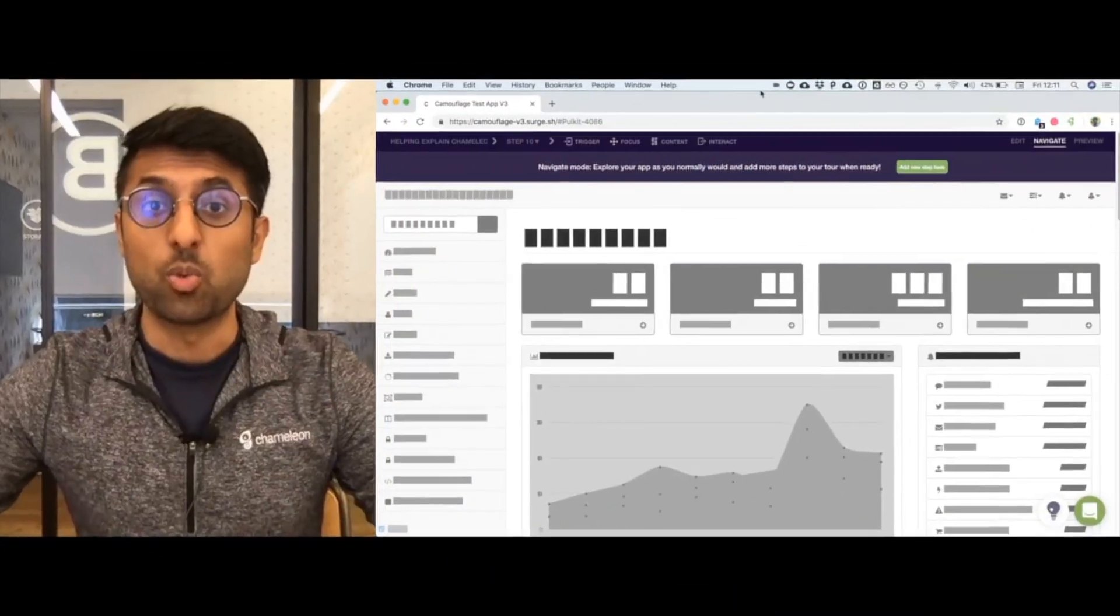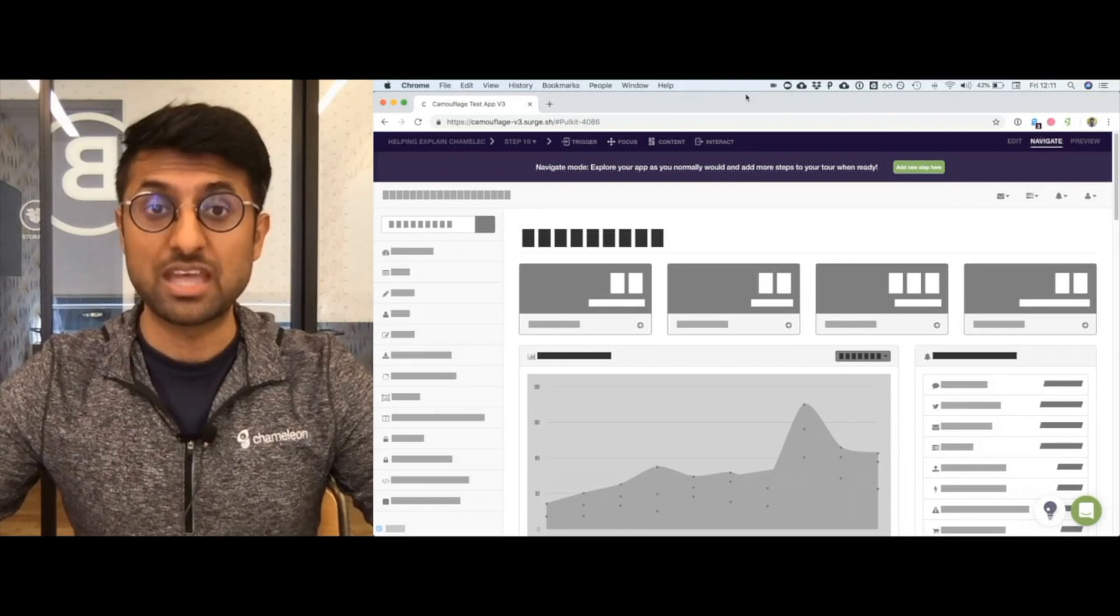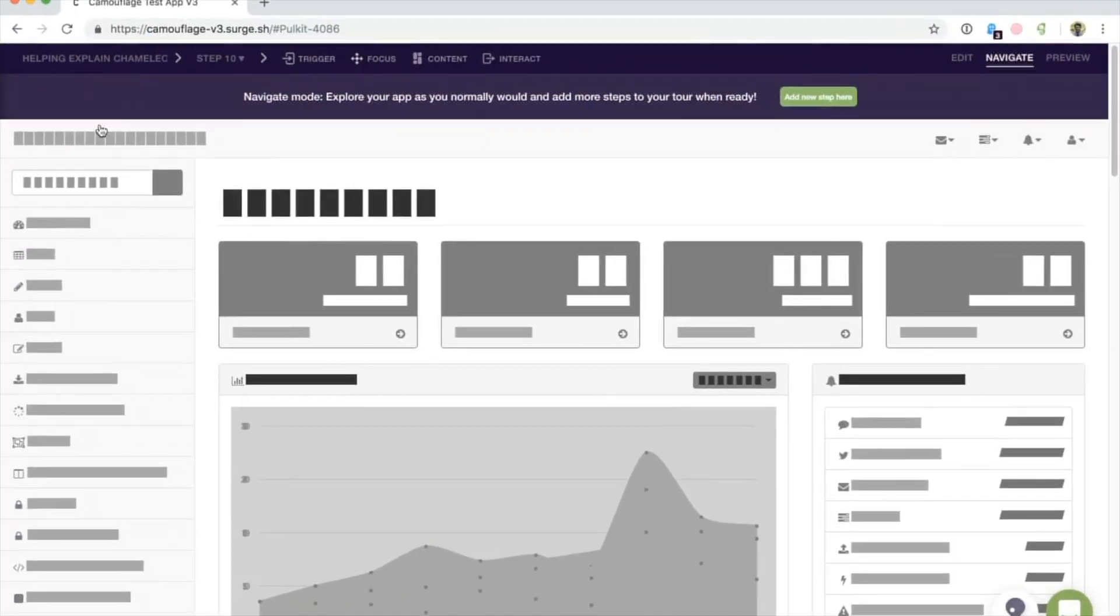Let's take 30 seconds to learn how steps will work. When you've created a new step, you'll see your top bar - this is your step editor - and you'll have different modes including edit, navigate, and preview.